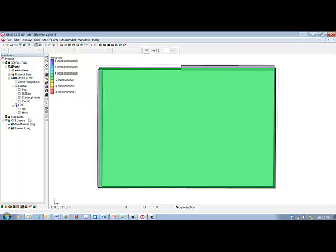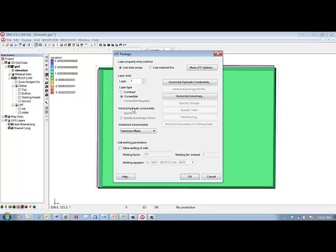Now while we're here setting up MODFLOW, we should go to the LPF node, right-click properties, and then right here change the layer type from convertible to confined.